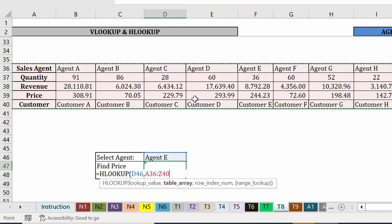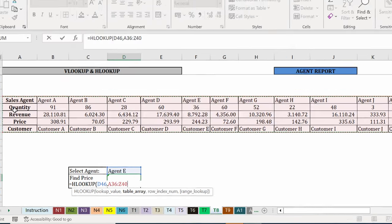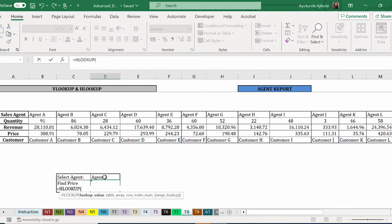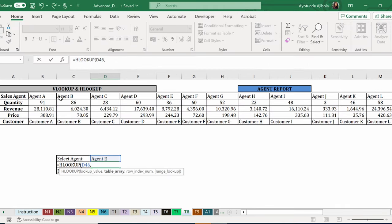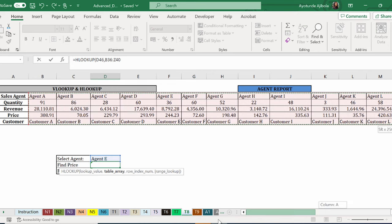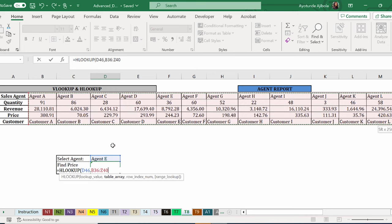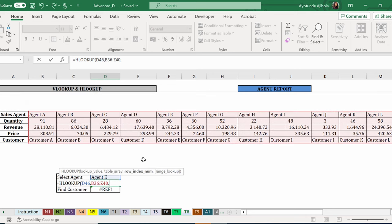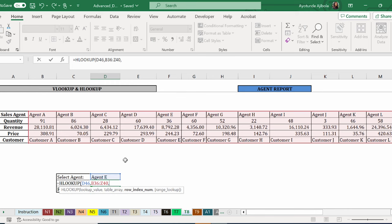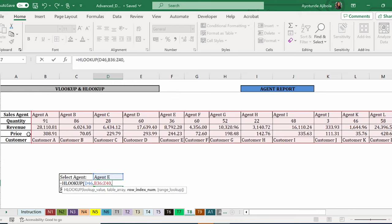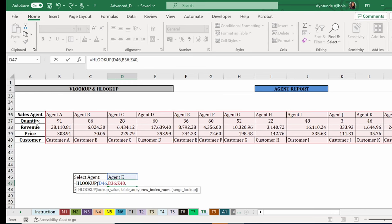The lookup value is this and her array table is this. Don't forget that what you're looking up here needs to be the first on your table array. Next is the row index number instead of the column index. So where is the price in here? One, two, three, four. It's the fourth row.